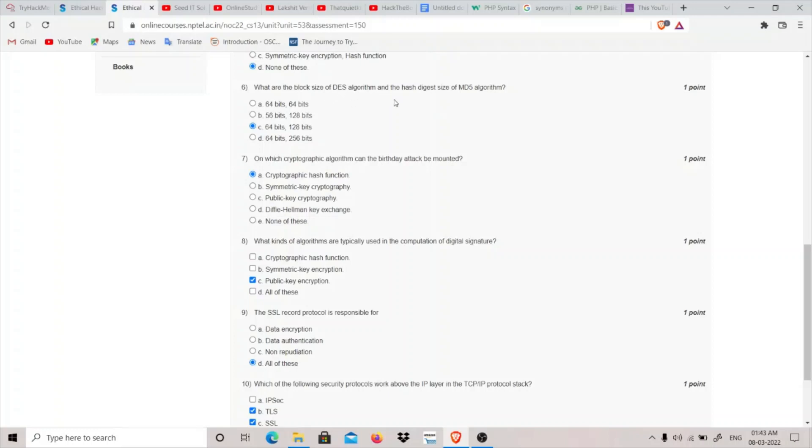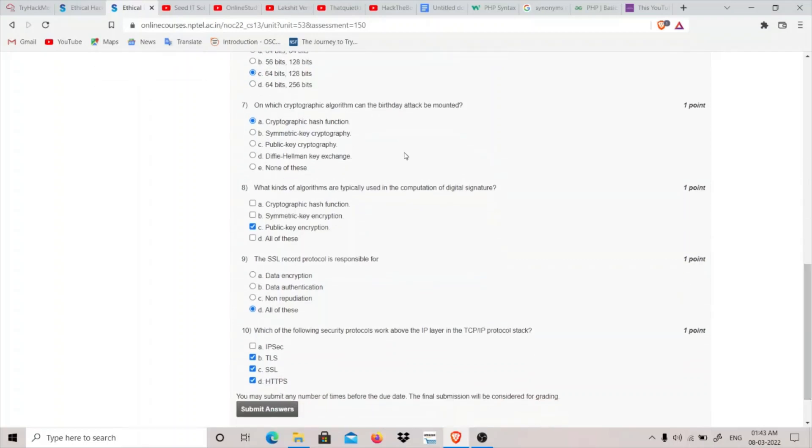Question 6: What are the block size of DES algorithm and the hash digest size of MD5 algorithm? The hash digest size of MD5 algorithm is 128 bits and the block size of DES algorithm is 64 bits—not the key length but the block size. So 64, 128. Option C is the answer.